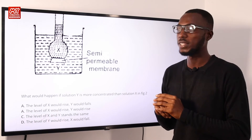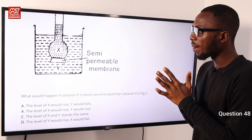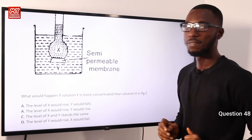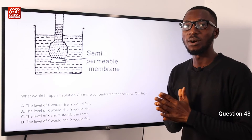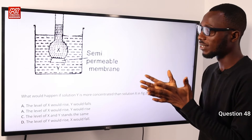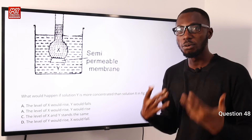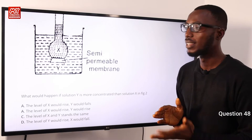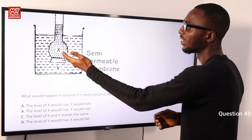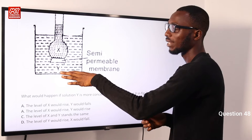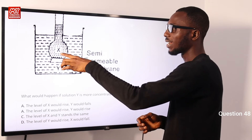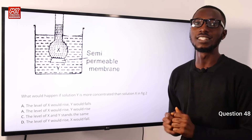Question 48: Looking at the diagram, what would happen if solution Y is more concentrated than solution X? Going by osmosis, the level of solution Y would rise and X will fall. If the reverse case is what we have — that is if X is more concentrated than Y — then the level of X will rise and that of Y will fall. But right now we are told that Y is more concentrated, so the level of Y will rise and the level of X will fall. So option D is very correct.